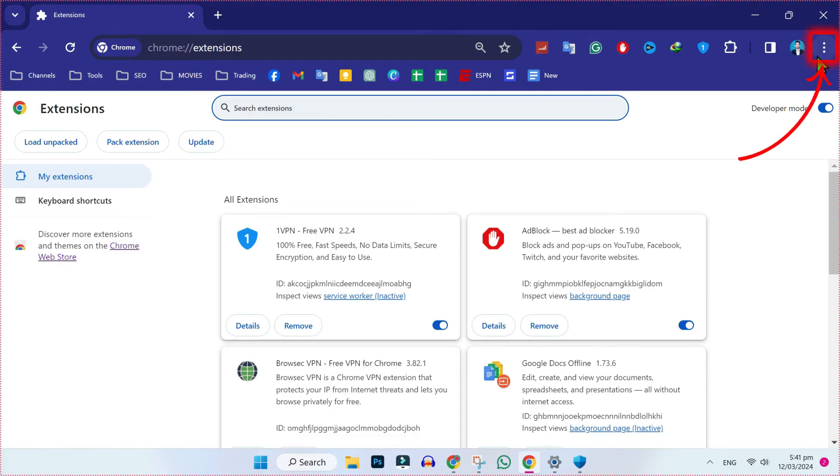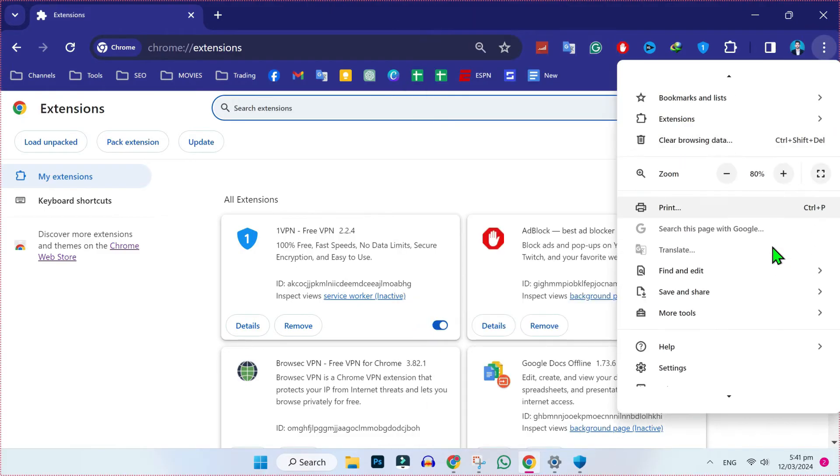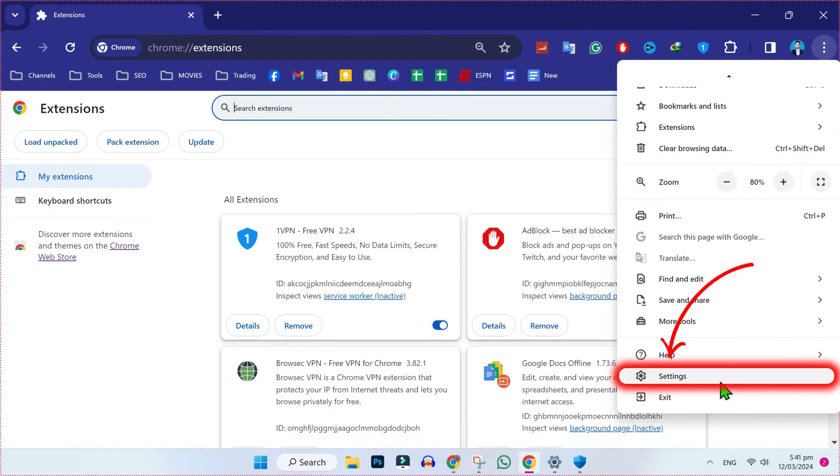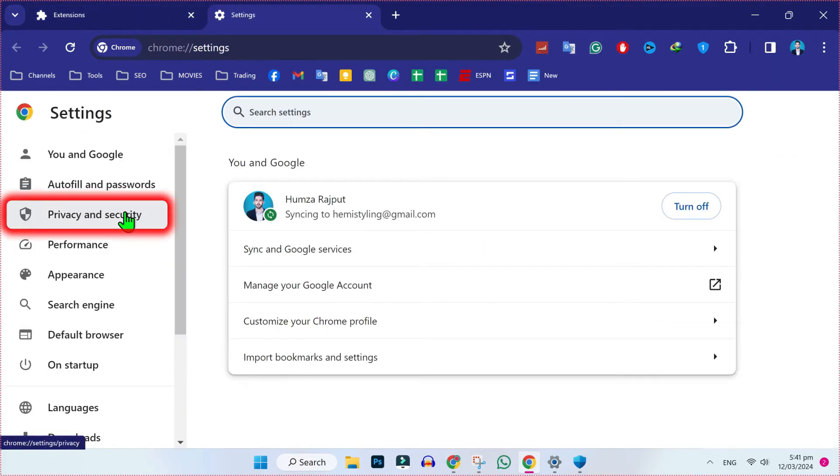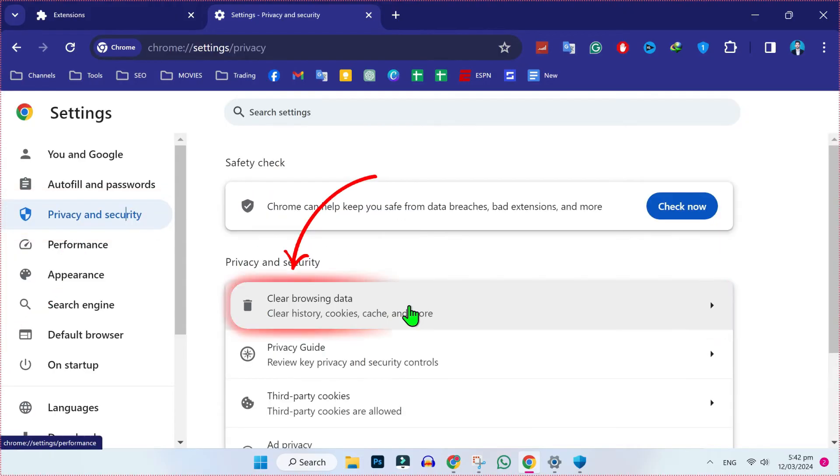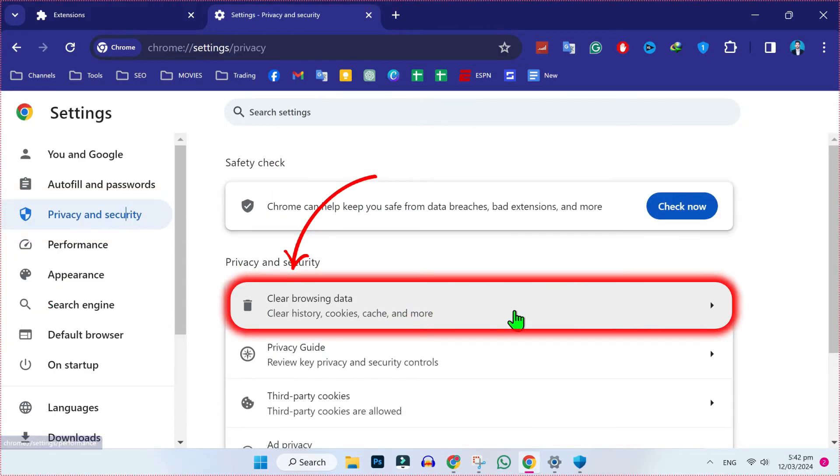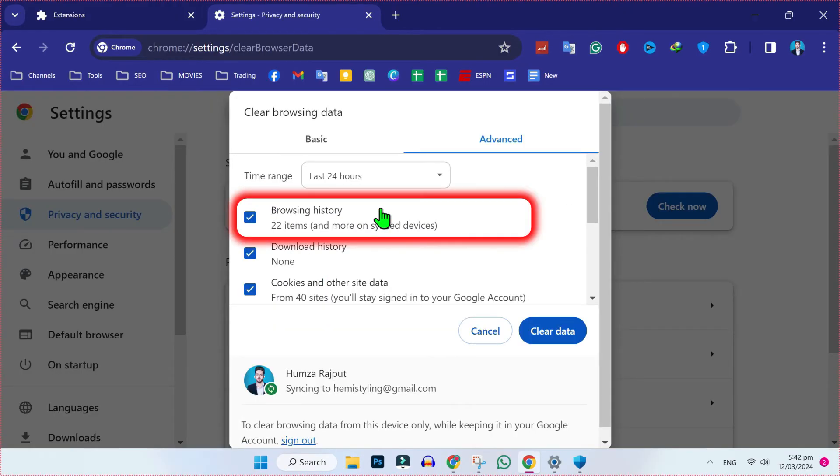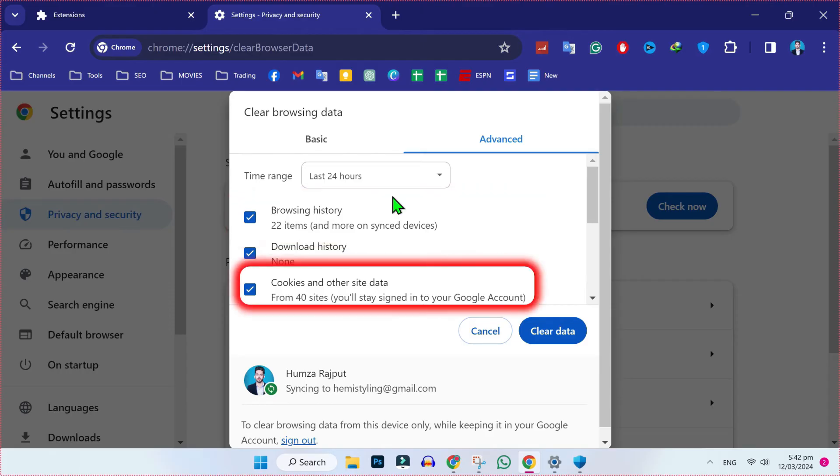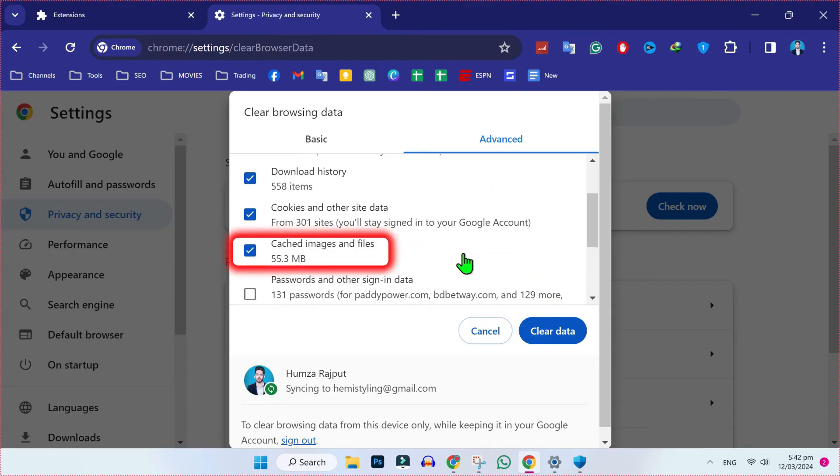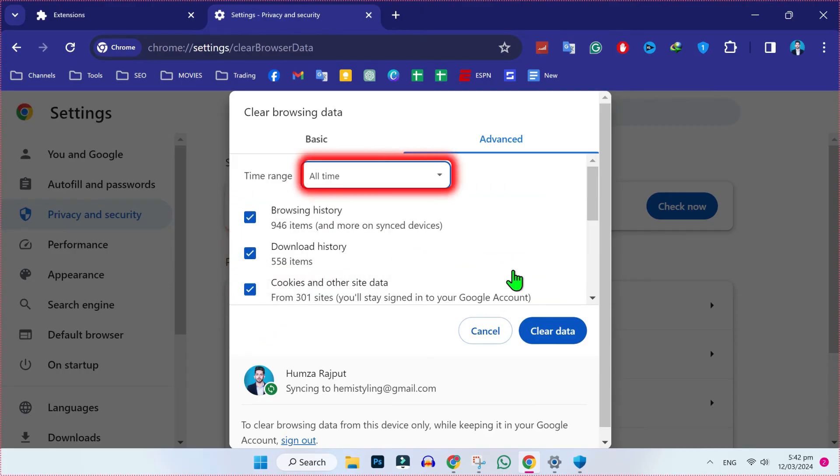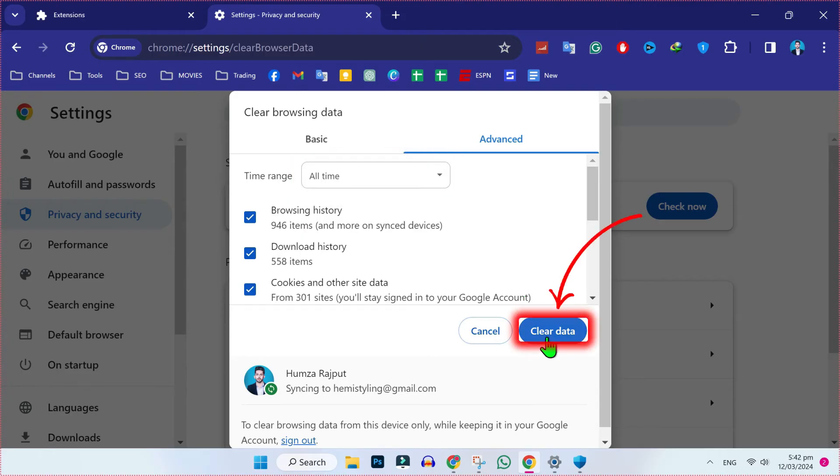Click on these three dots, scroll down, and open Settings. On the left side, you will find Privacy and security. Open it and open Clear browsing data. Here select browsing history, cookies and other sites, change it to all time, cache images and files, change it to all time, and click Clear data.